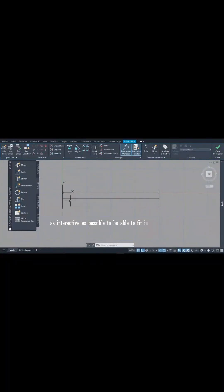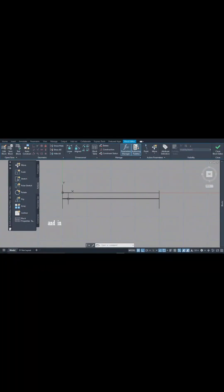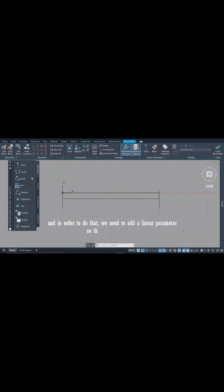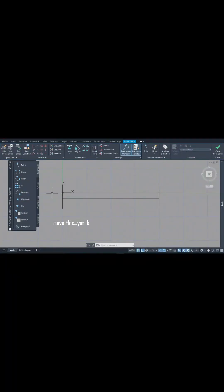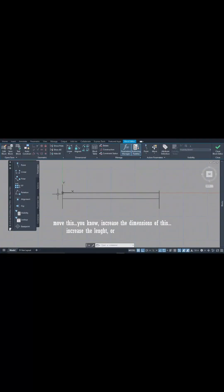In order to do that, we need to add a linear parameter so that we'll be able to move this, increase the dimensions of this, increase the length or decrease the length.